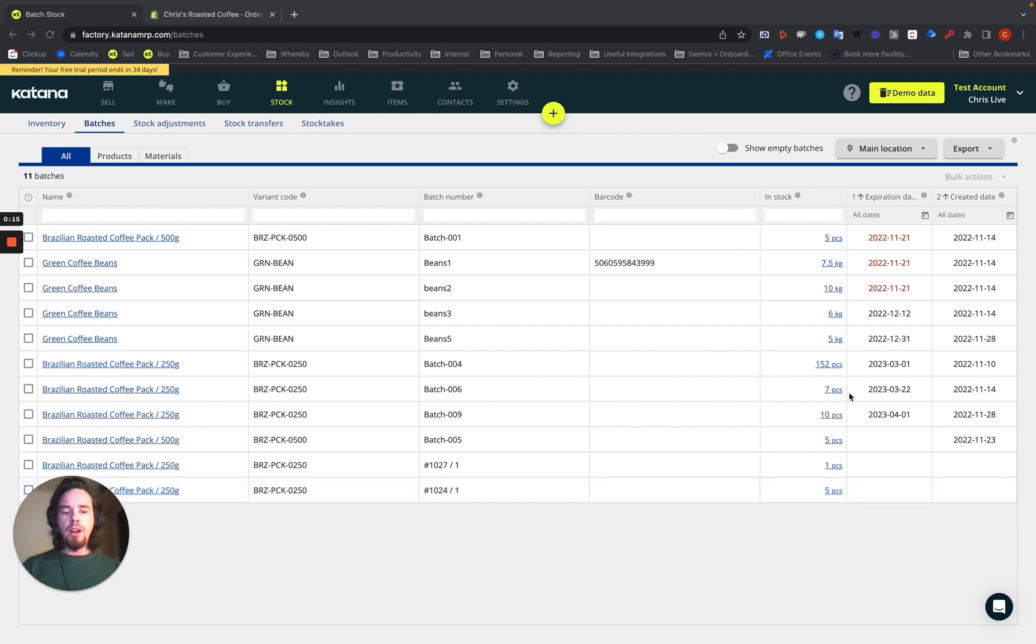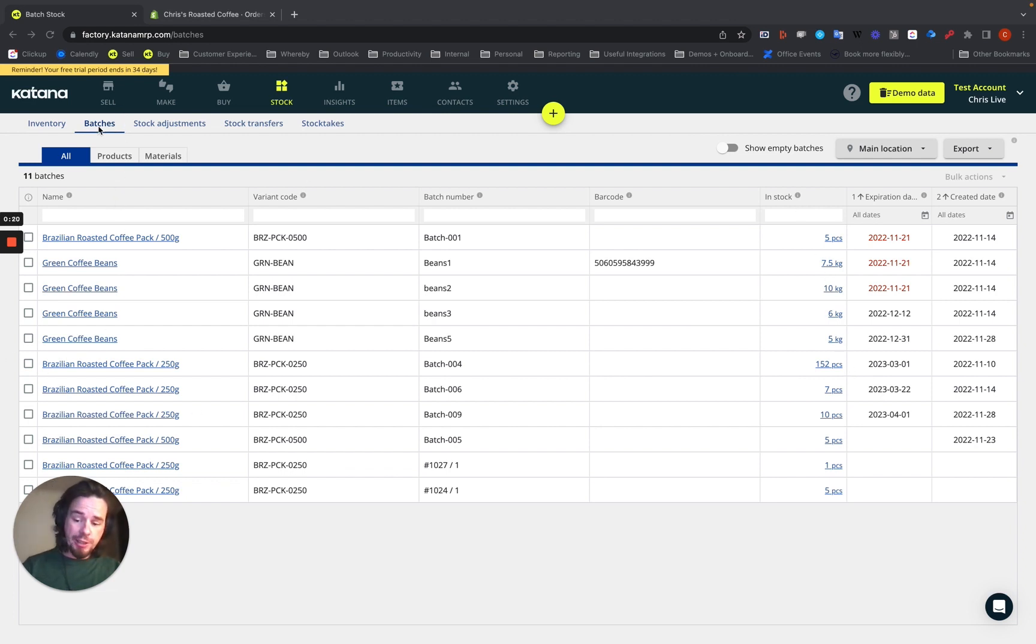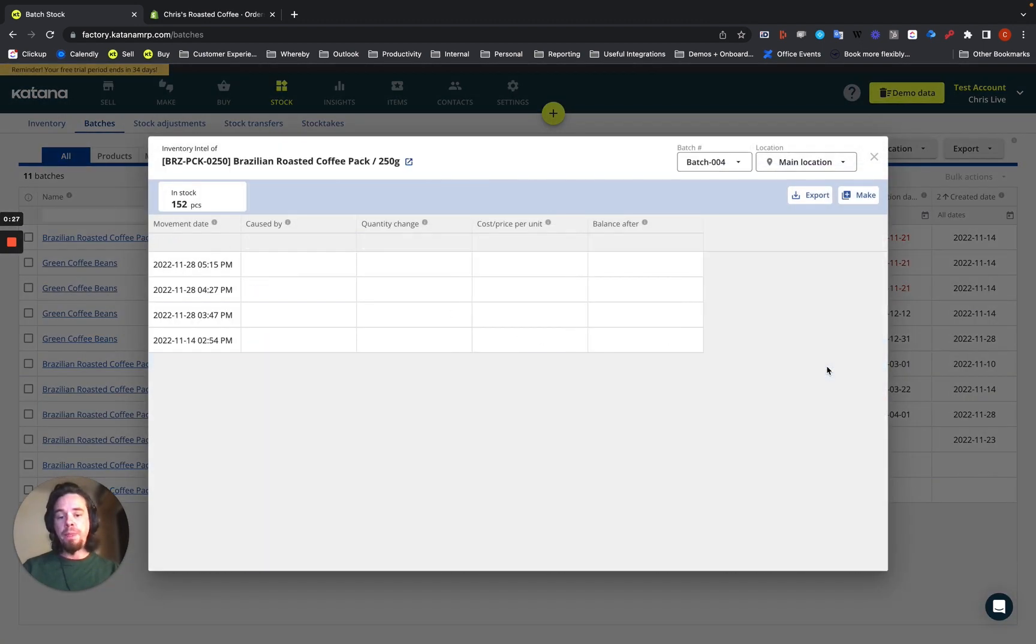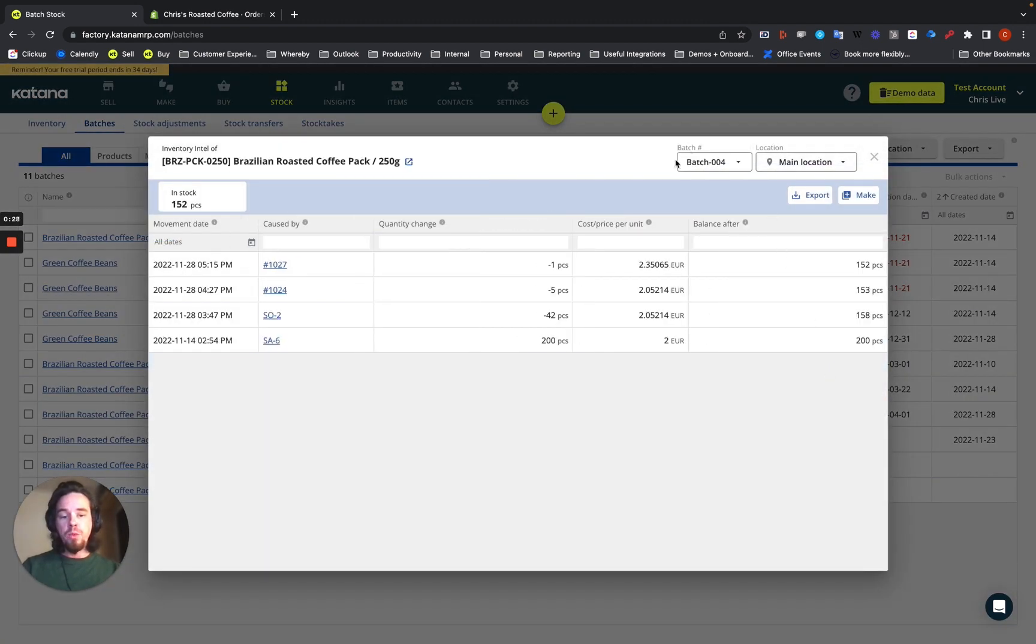You can pull up information by batch number itself. So on the stock screen in the batches section here, you can then find a particular batch item like this, where you can see batch 004.